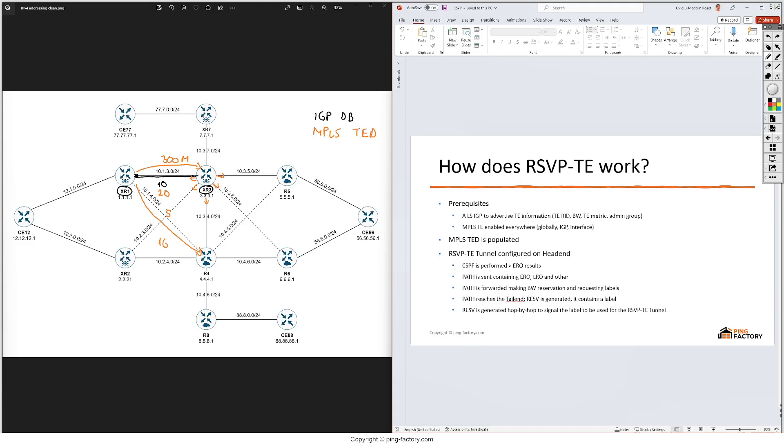Then we have the admin group which is a collection of 32 bits and we can simply set one or more of these bits. Let's say we set bit 7 for this link here, and we could tell our policies to avoid links that have the 7th bit set. This is how these admin groups work. The point is that we have some ways here to follow the traffic based on more parameters, not just the IGP metric.